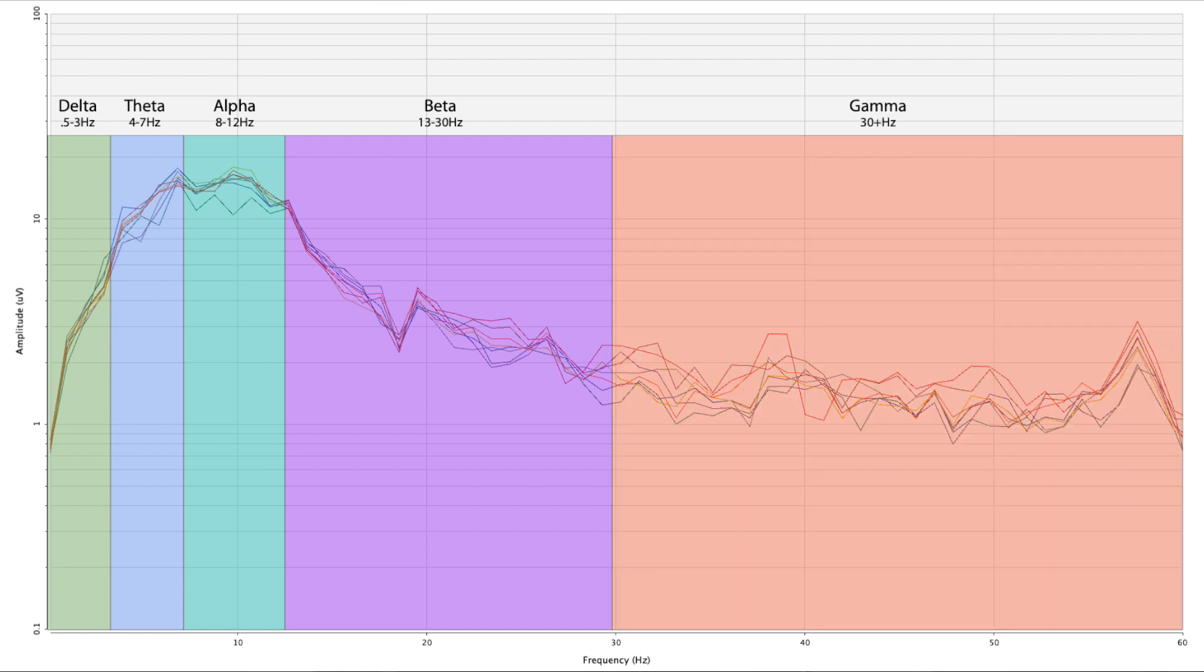The next level of consciousness is 30 and above, and that's gamma. We're going up to 60 here.